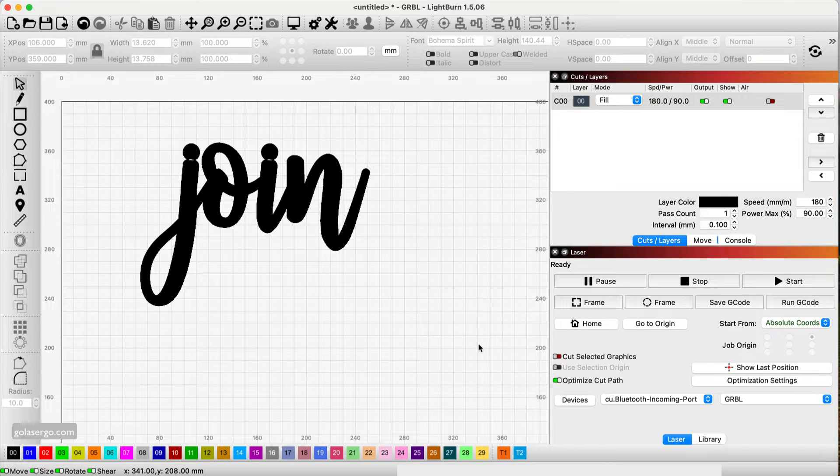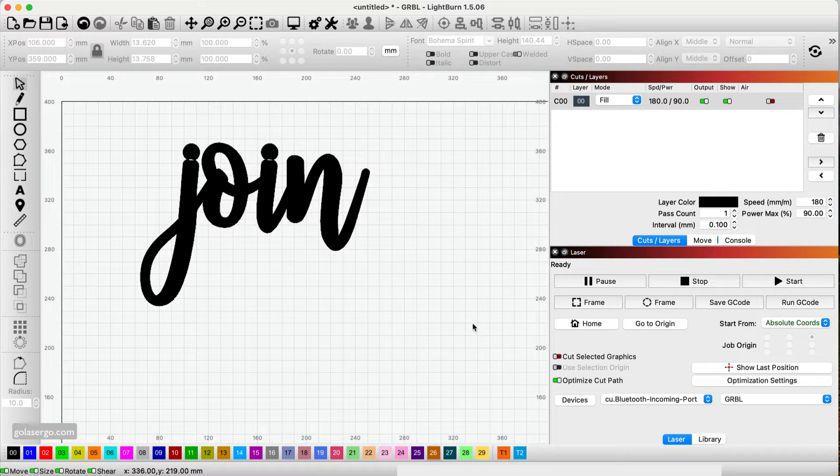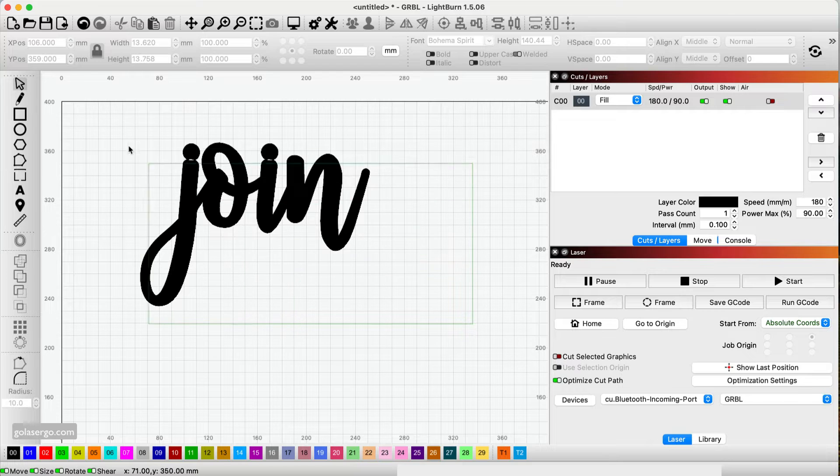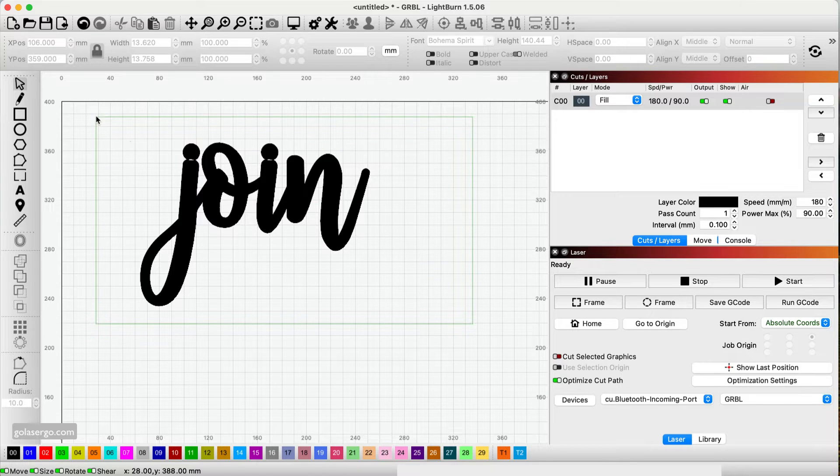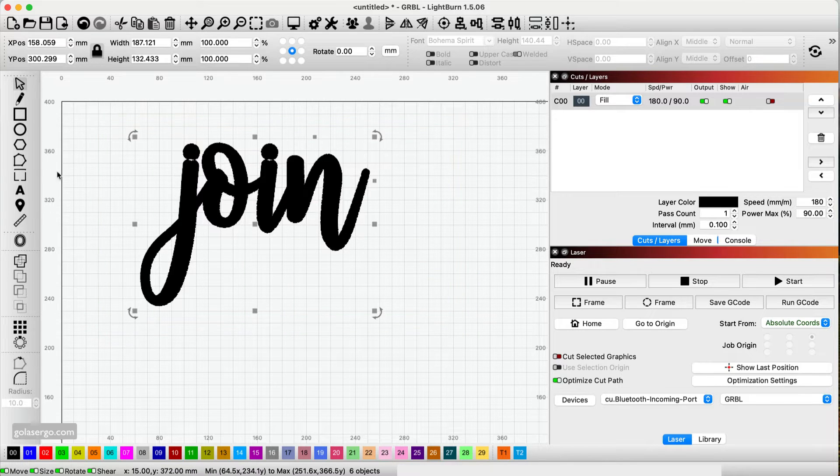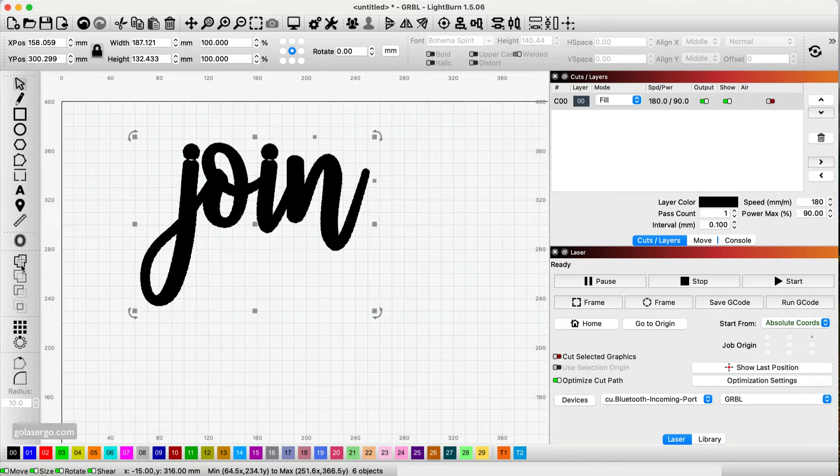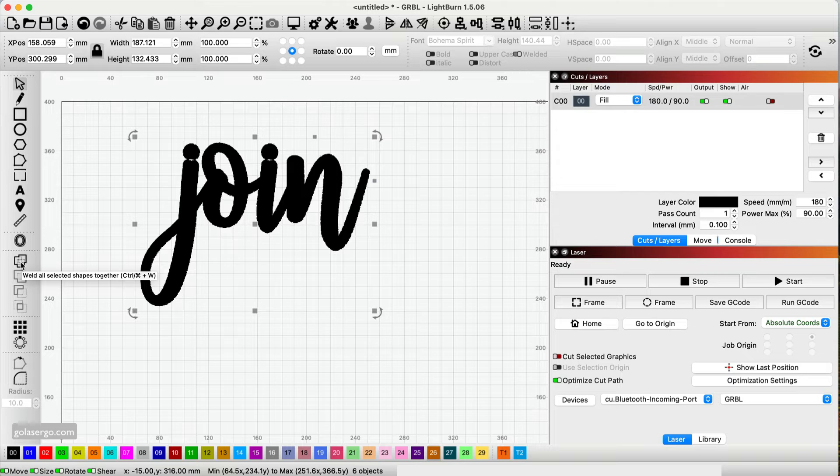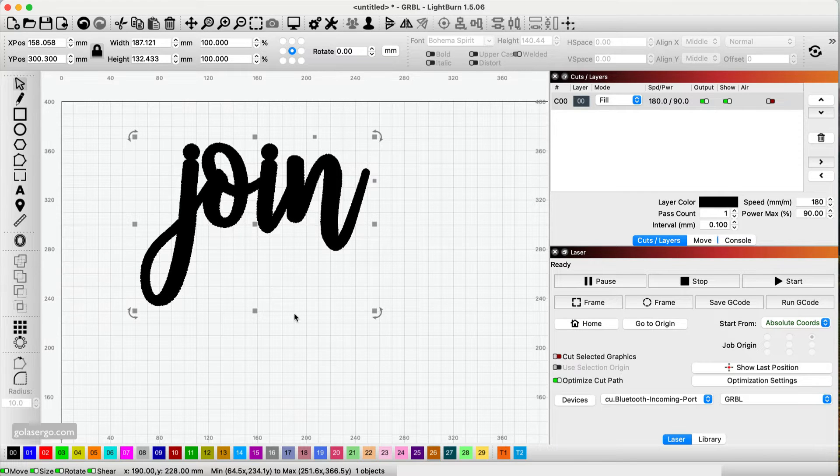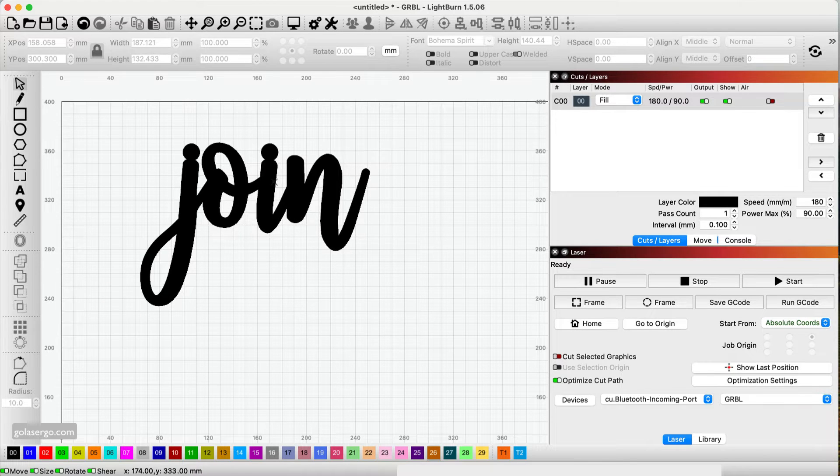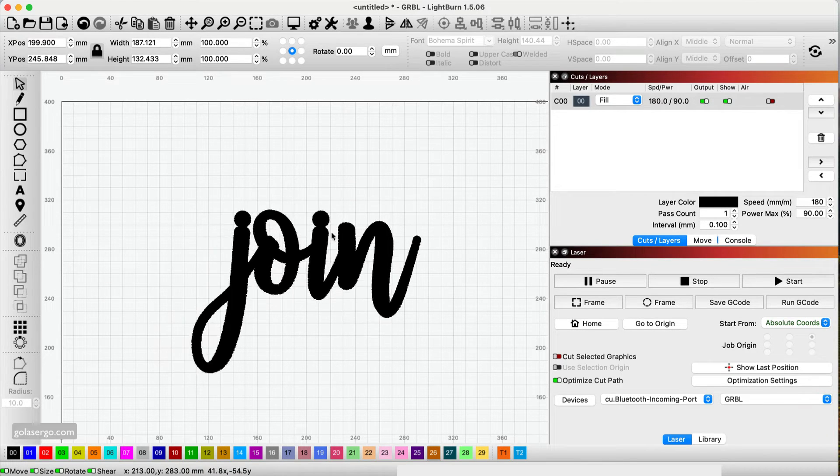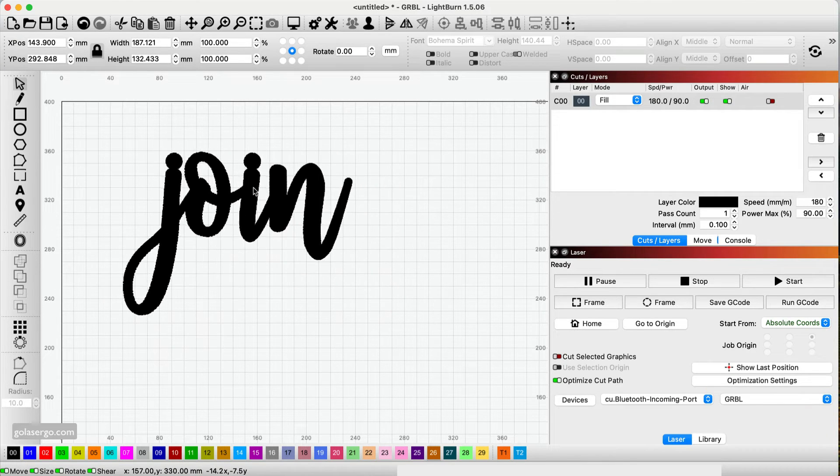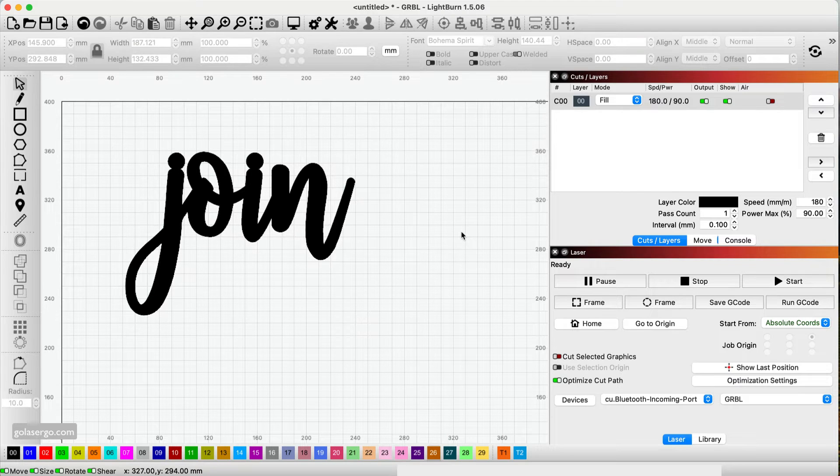And then all you need to do really is click and drag from the right so that we highlight everything. And then we come over here and we select the weld option from the side menu. Click there and there you go. Now that's all joined. Okay, so that's the first method and now I'm going to show you a second method.